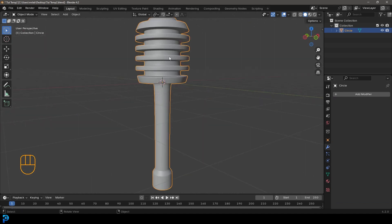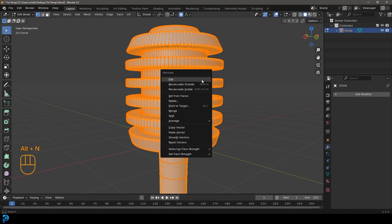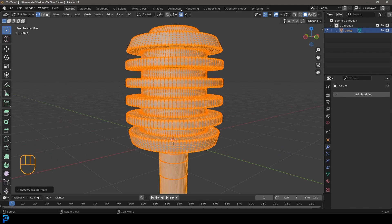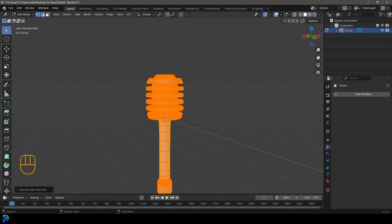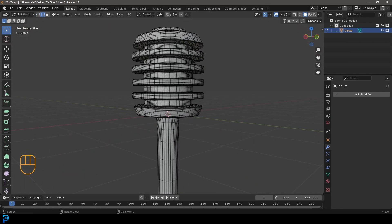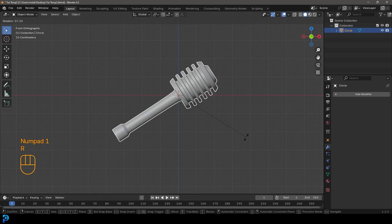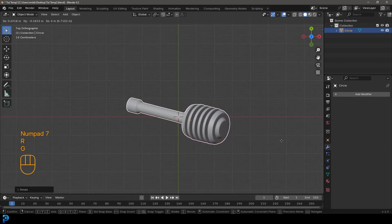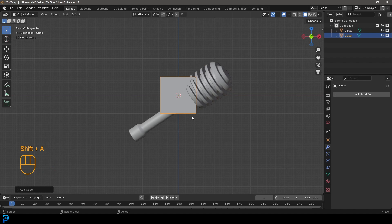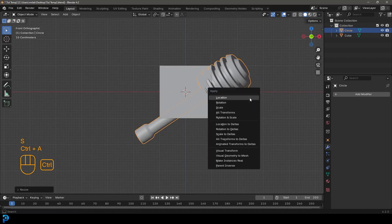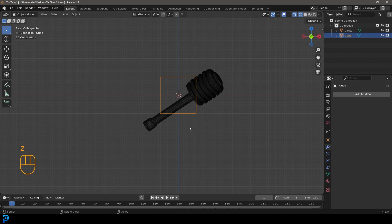Just to be safe, tab into edit mode, press A to select everything, go Alt+N and click Recalculate Outside — that'll fix any bad normals. Deactivate proportional editing. Now we have a nice high-topology honey dipper. Go back to object mode. In the front view, grab the honey dipper and press R to rotate. In the top view, rotate it forward a bit and position it.